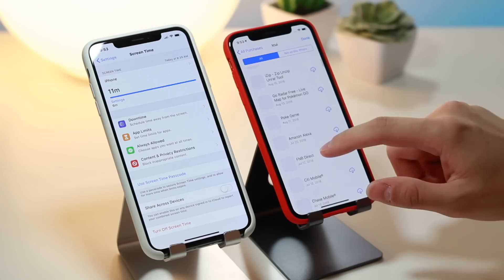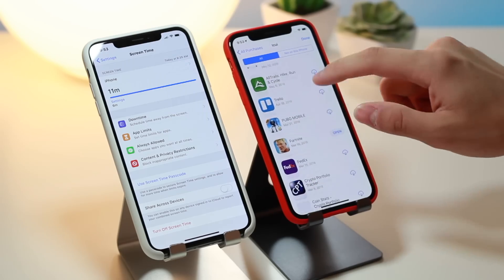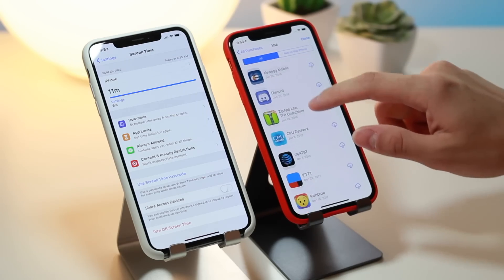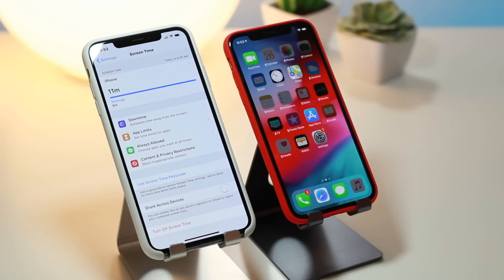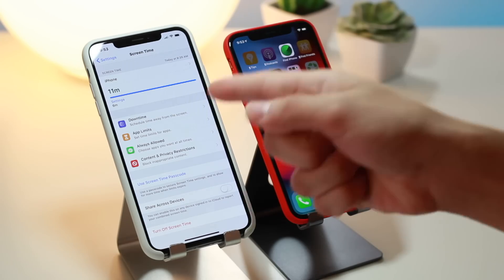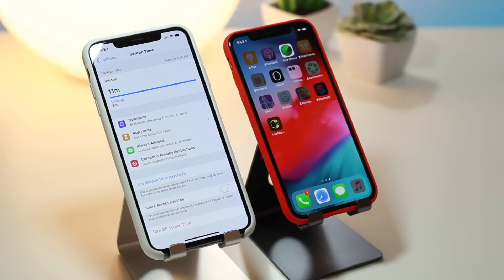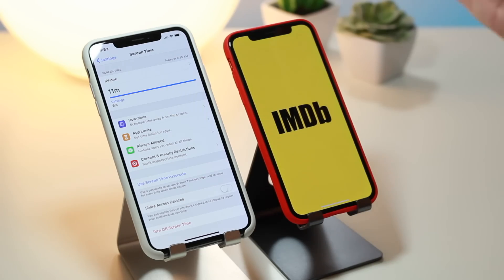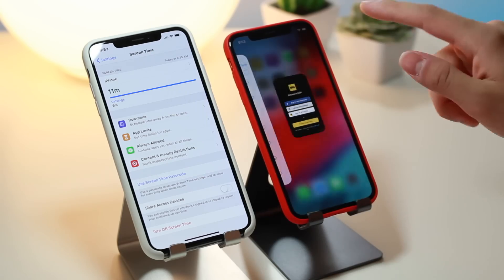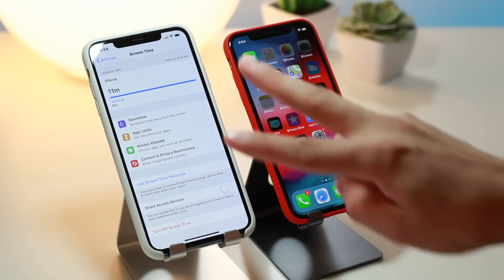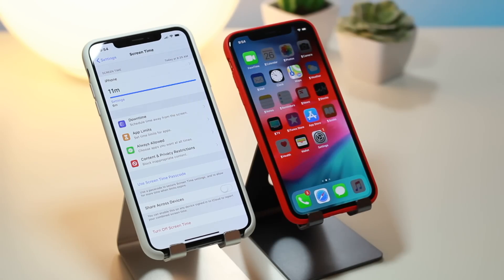What you want to do is delete any apps you want to play, redownload them after the limit is in place, and you should be able to open them again. Any app currently on your phone won't work, but any new app you download — let's pick IMDB — even though the app limit restriction is set for all apps, since it's a new app we can go directly into it.